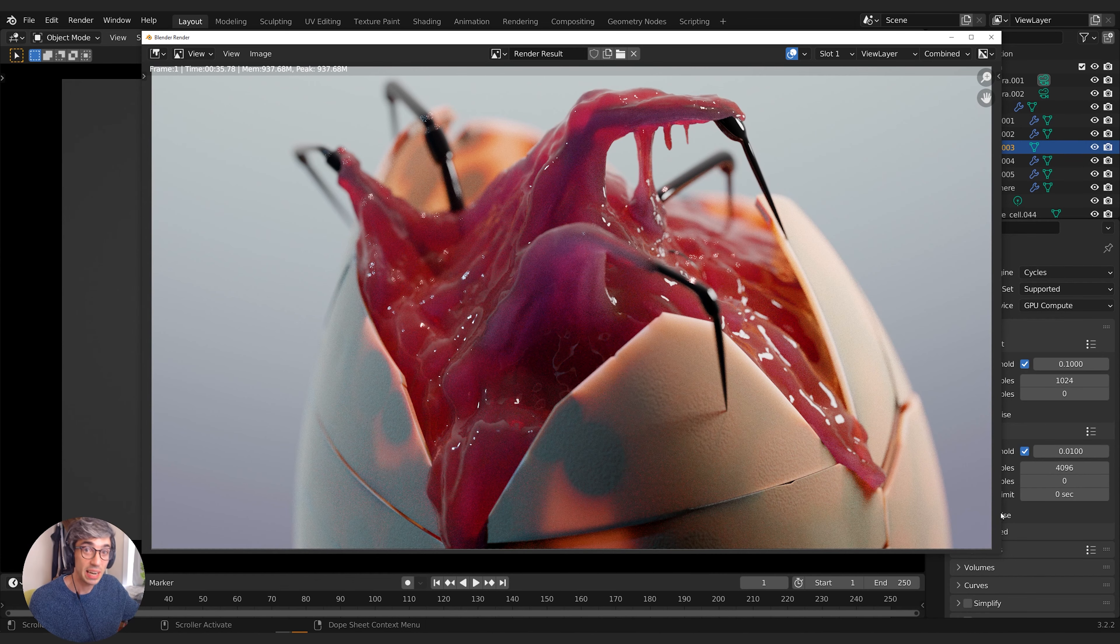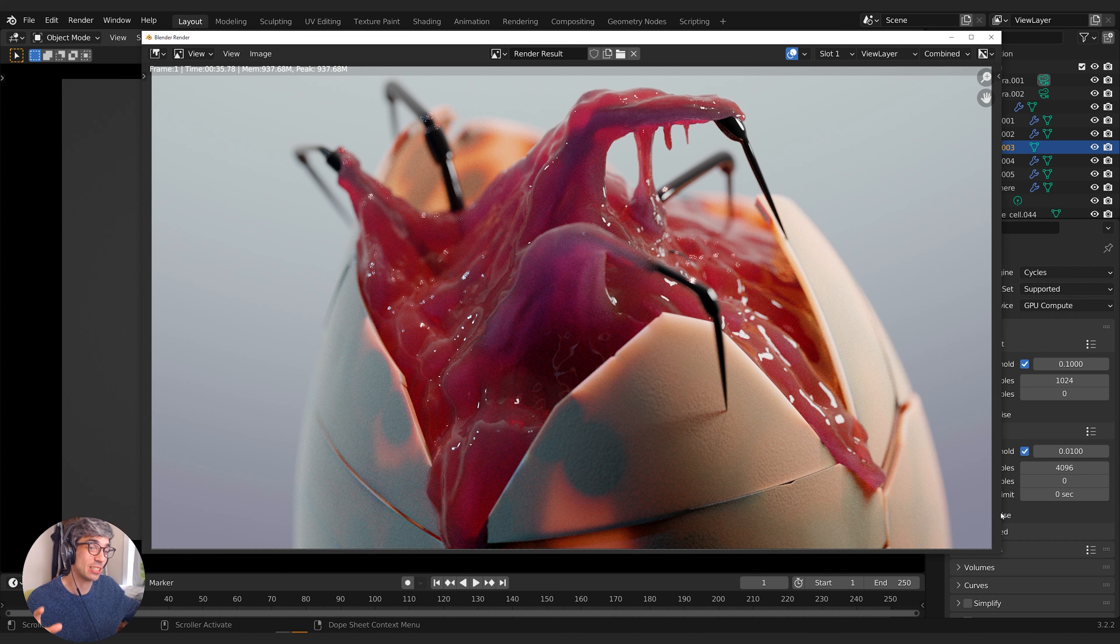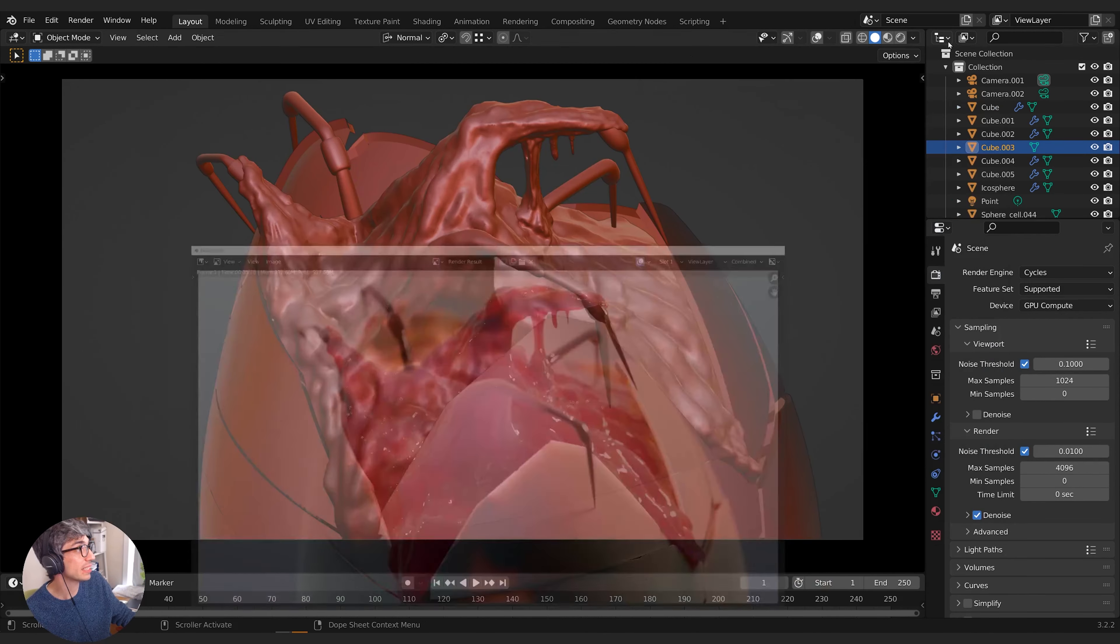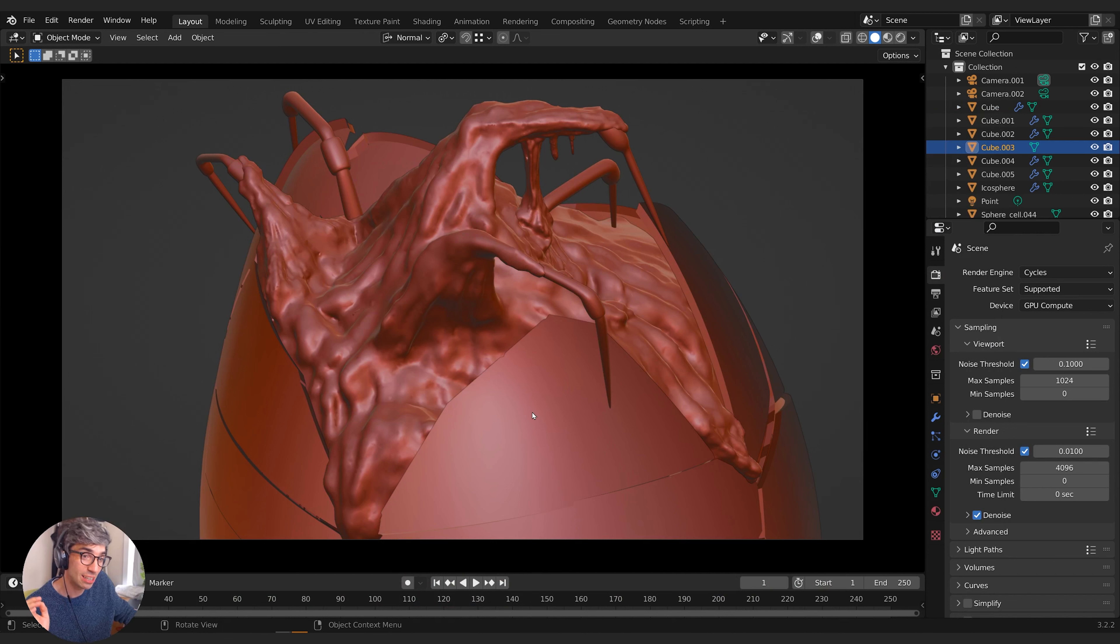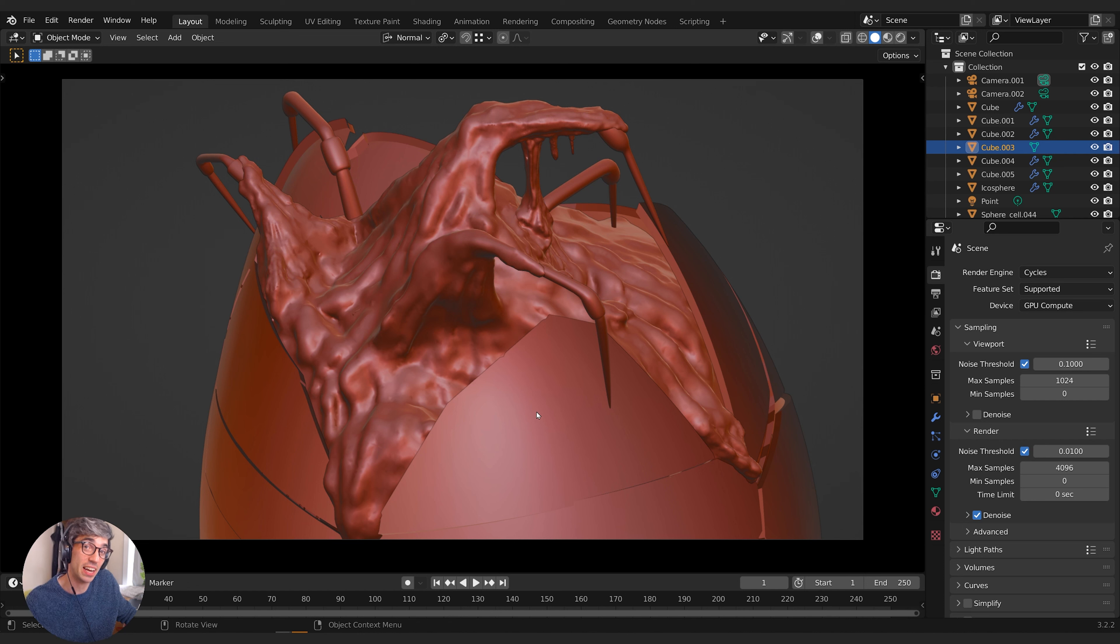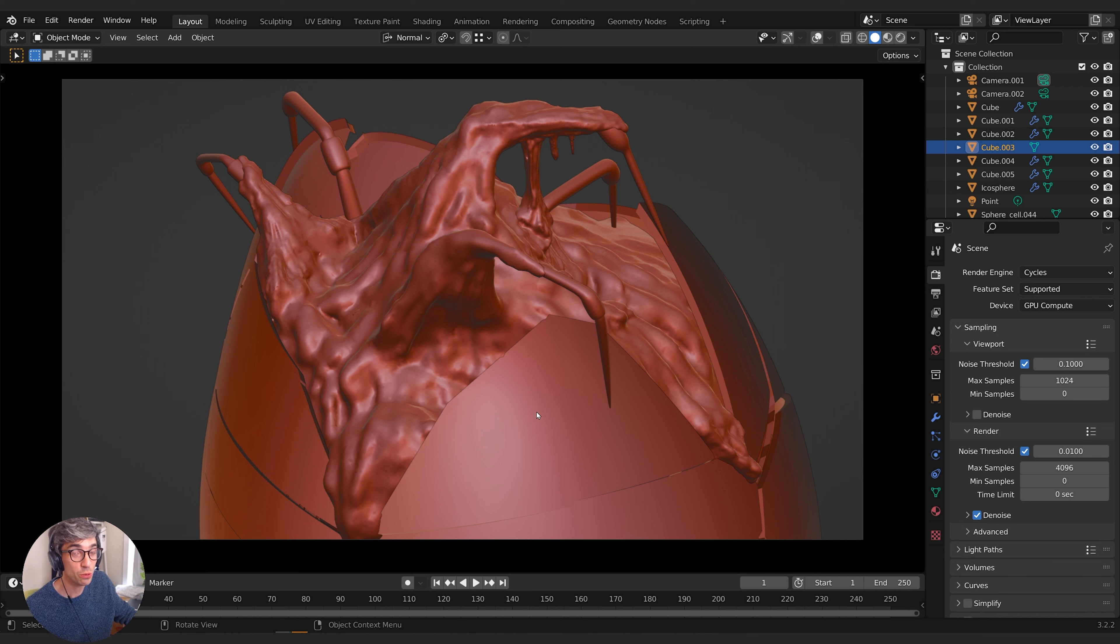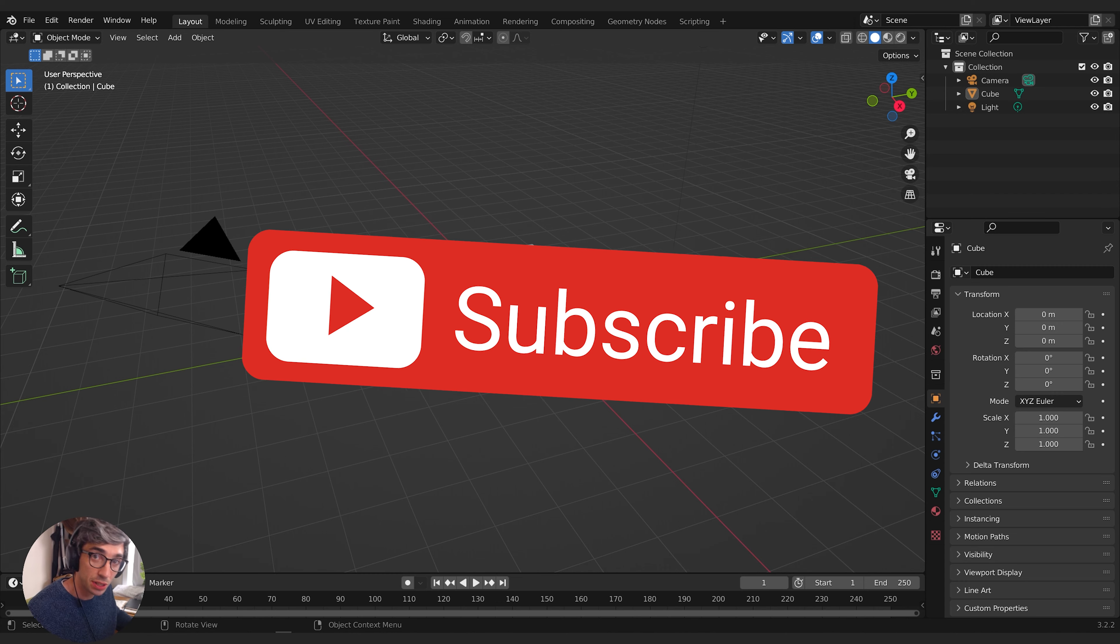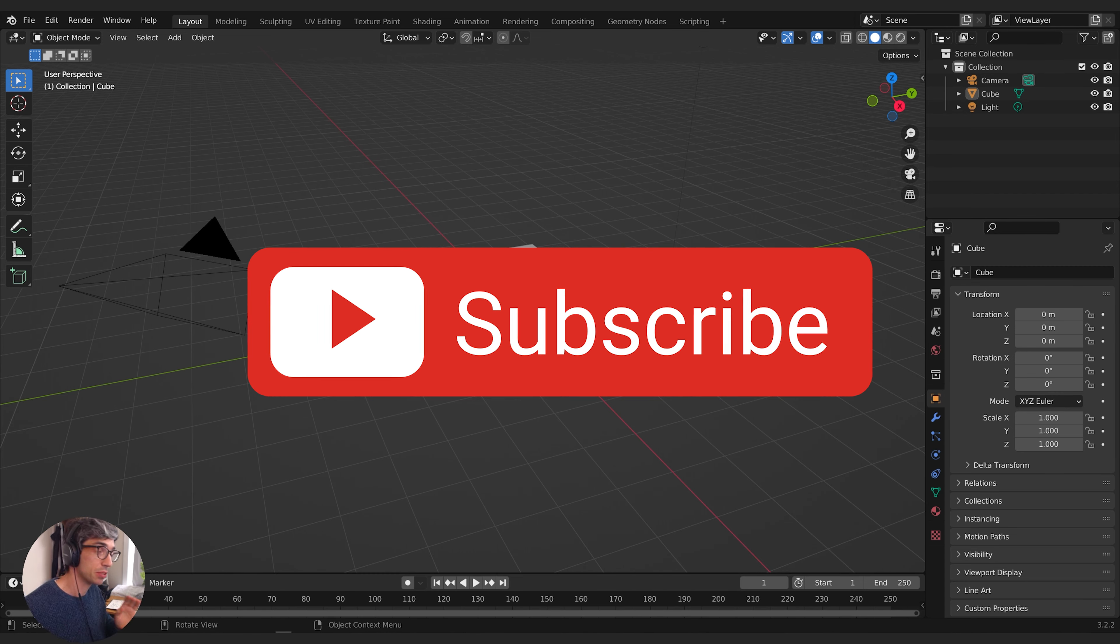Today we're making this really creepy alien egg with goop and slime and these spider things coming out. It's disgusting. This tutorial covers all the modeling and sculpting, using the cell fracture modifier to create the eggshells. But if you want to catch all the materials and lighting in the final image, head over to Patreon for the full video, about an hour and a half long where we do everything in detail. Special shout out to everybody who supports the channel. Let's start off by making the egg.